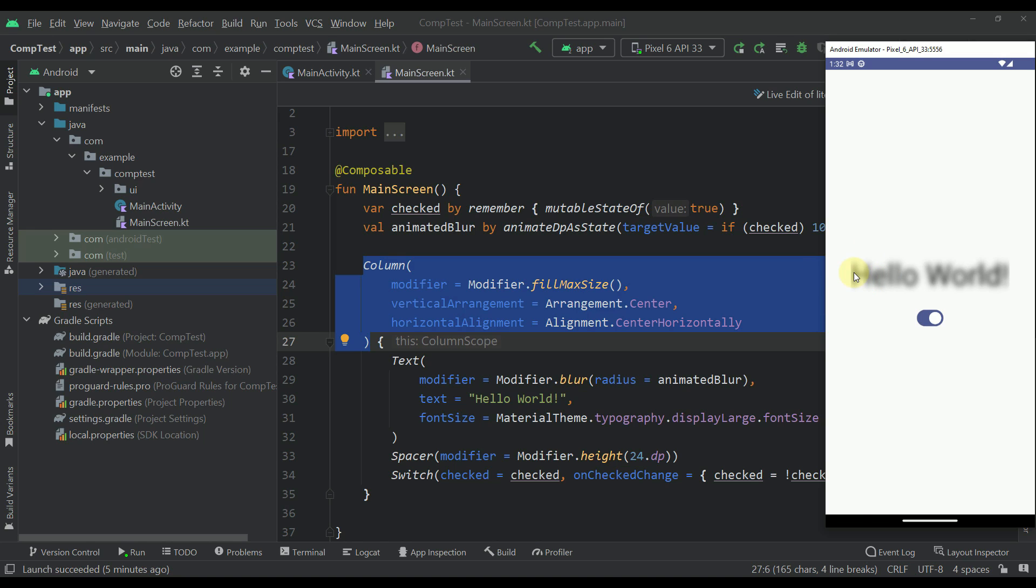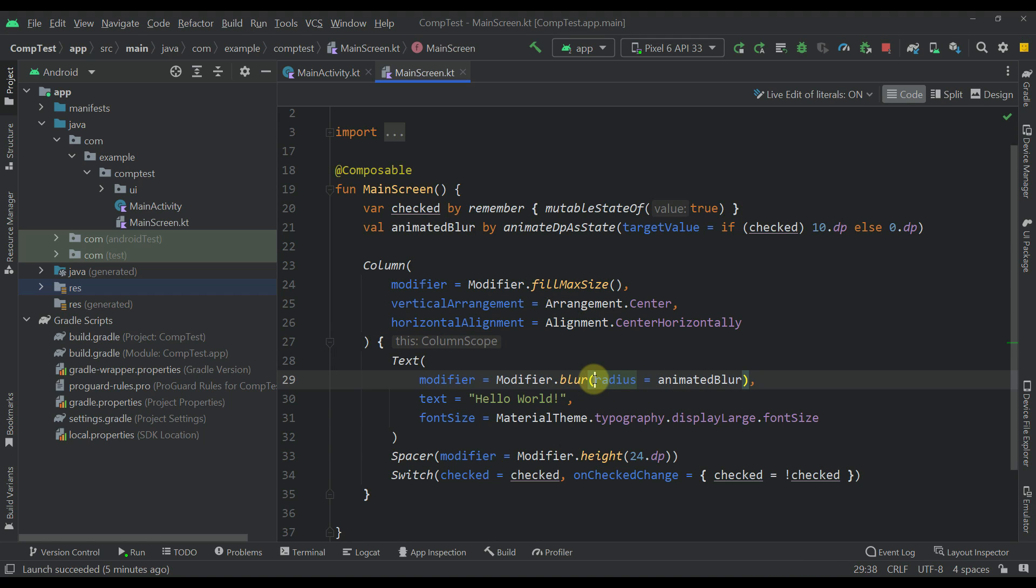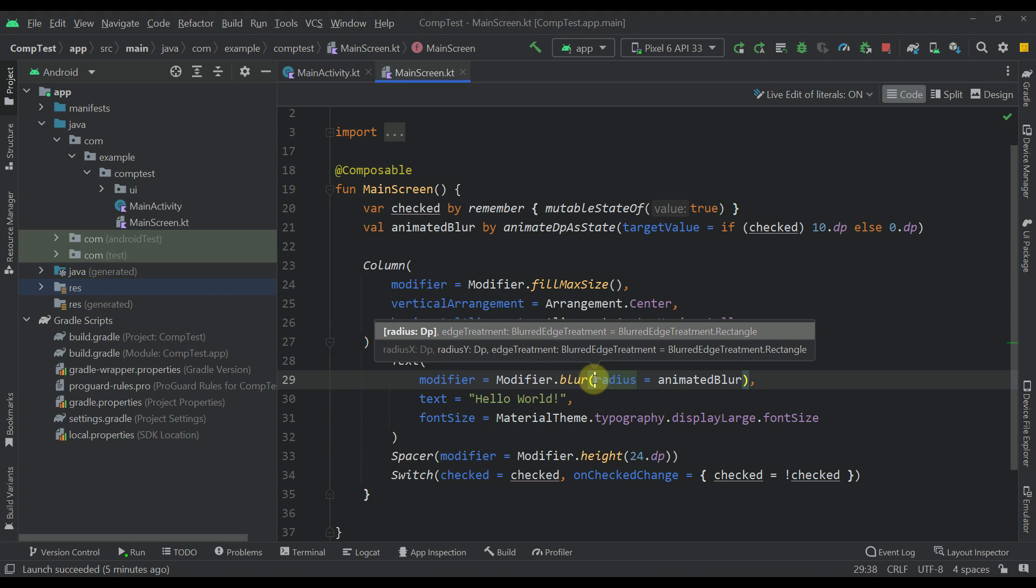Now there is a solution to hide those lines so this blur modifier accepts two parameters or actually multiple elements but still I'm using this constructor right here. So the first one is the radius level and this second one is edge treatment.